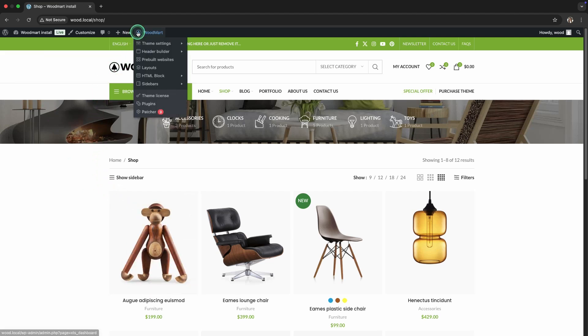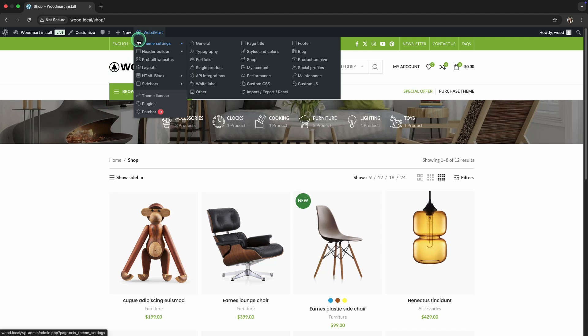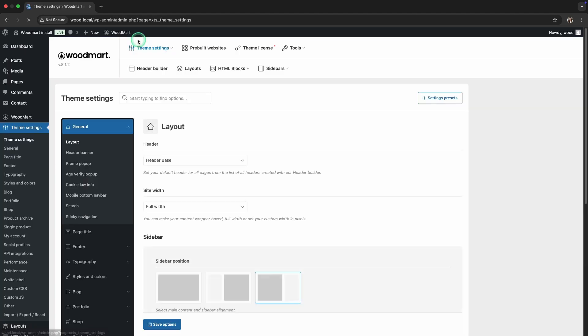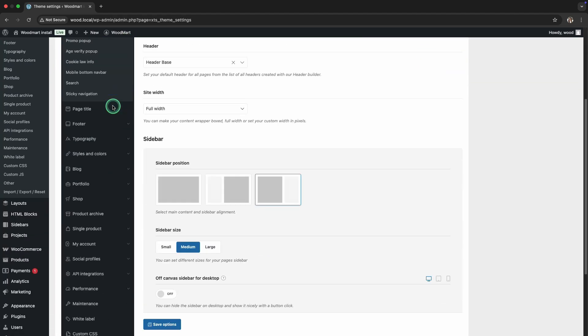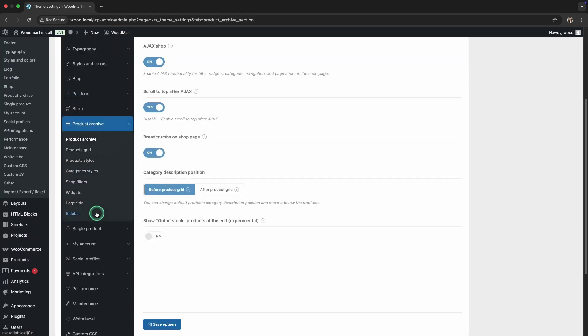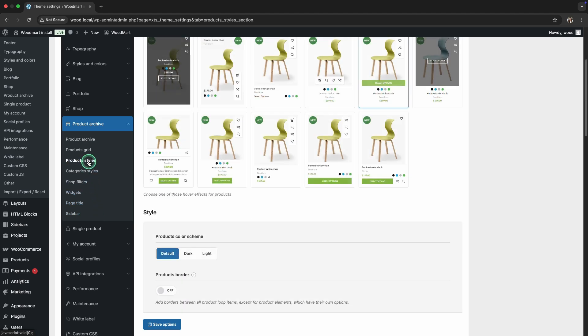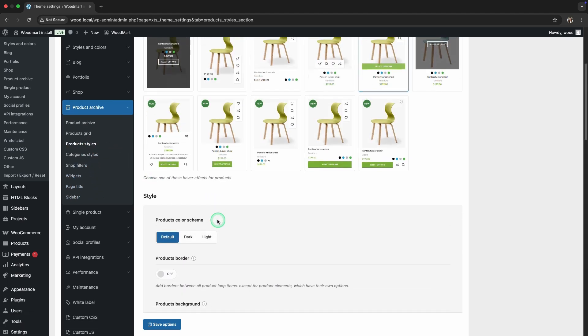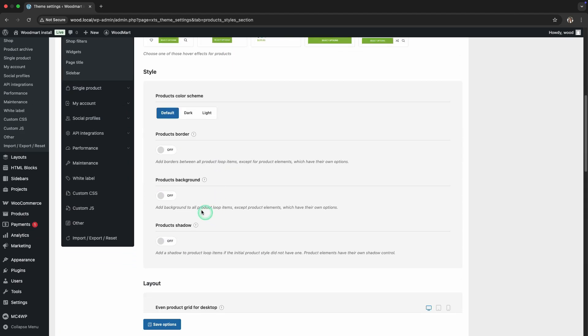Step 6: Product card background. To better separate products visually, you can add a background to their outline. In the Products Style section, enable the Products Background option.